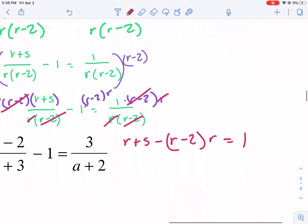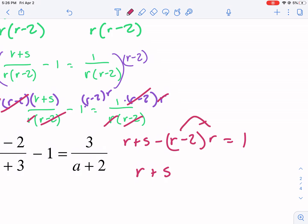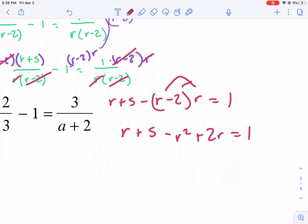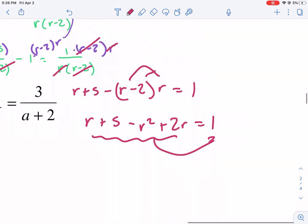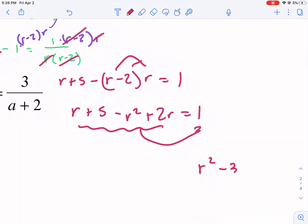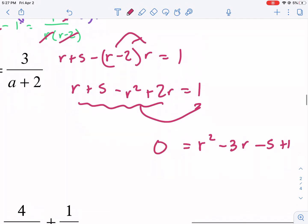Now we just need to simplify. I need to distribute first — we get r plus 5 minus r squared plus 2r equals 1. I don't like it when the leading coefficient is negative, so I'm going to move everything over to the right side. I'll have positive r squared, minus 3r, minus 5, plus 1, equal to 0.